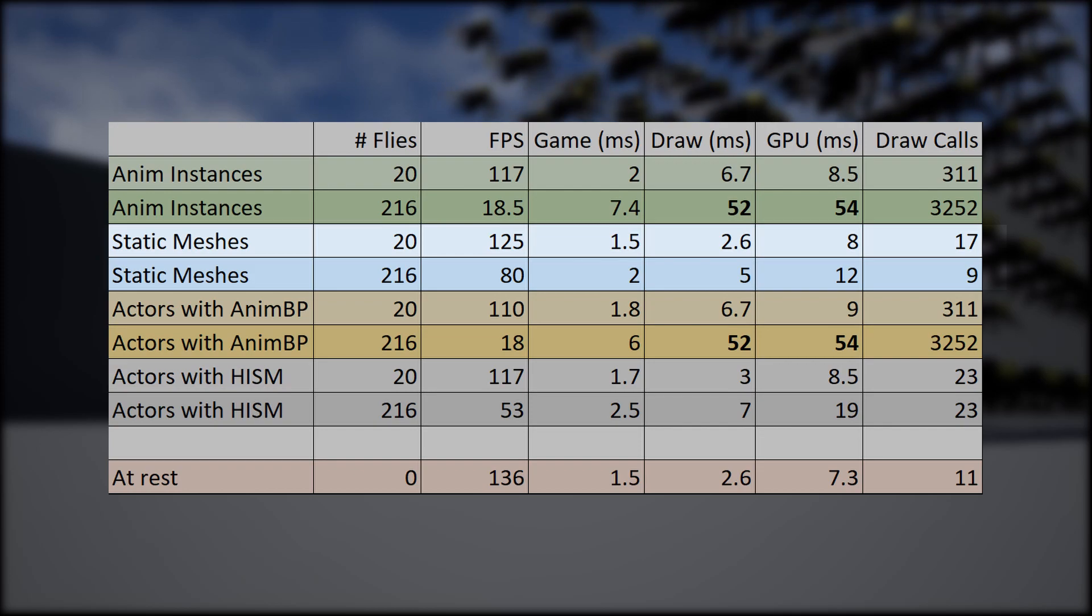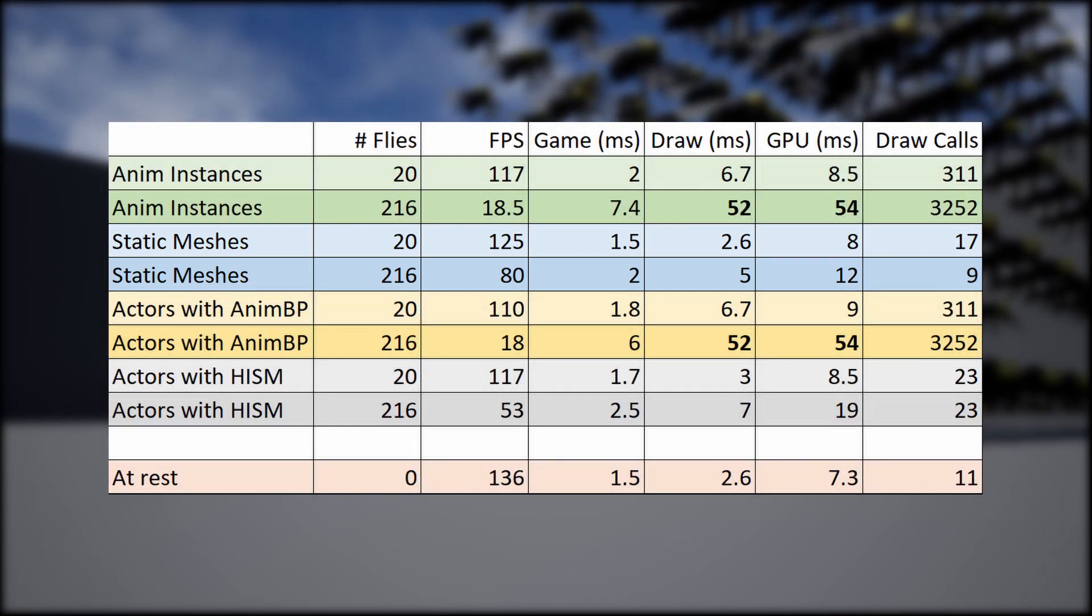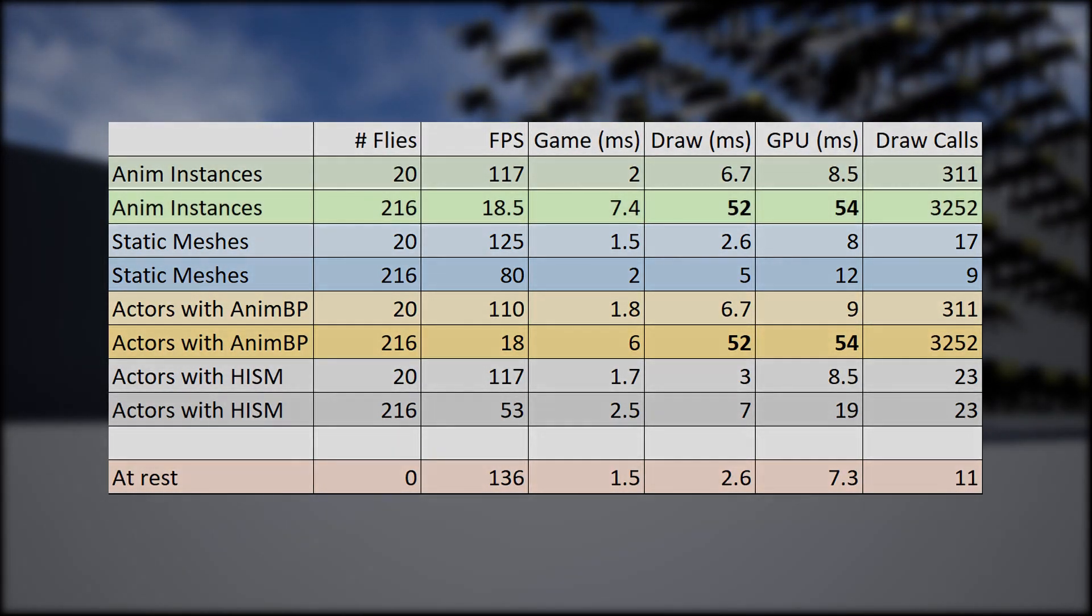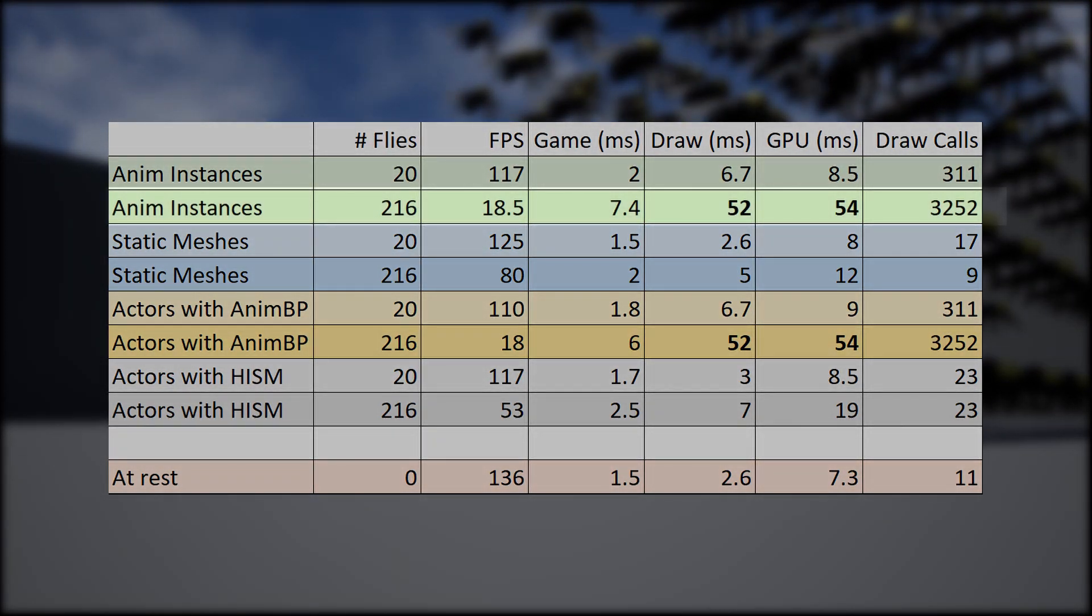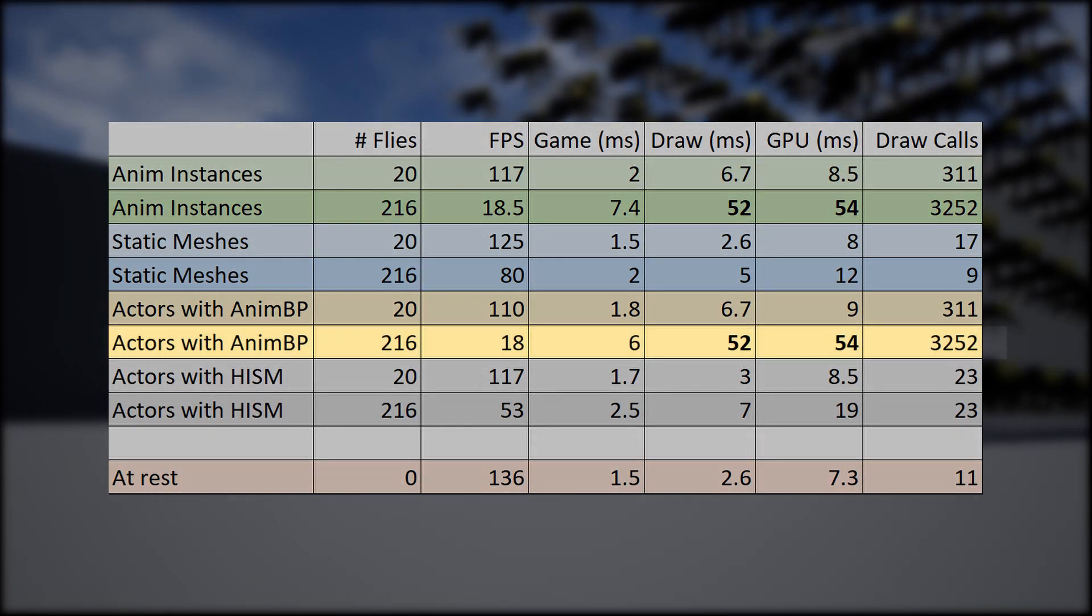However, having 20 objects on screen did not seem to impact the performance too severely. When we went from 20 to 216, the performance tanked considerably for everything else except for static meshes and to some extent HISMs.